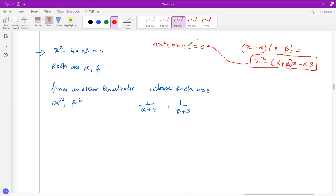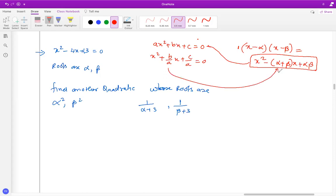If I divide — because the coefficient of x² here is one — you get x² + (b/a)x + c/a = 0. Now if you make a comparison, what you notice is that alpha + beta is actually -b/a, and alpha × beta is actually c/a.